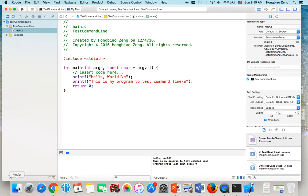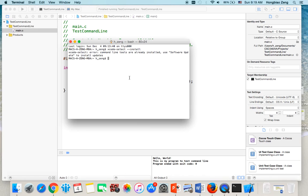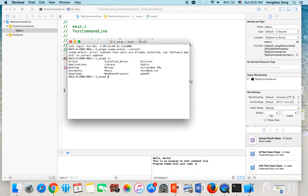After you run this, if you want to run this project again using command line, here is what you need to do. You go to the terminal window, then type ls.